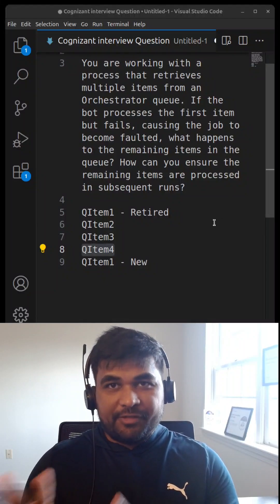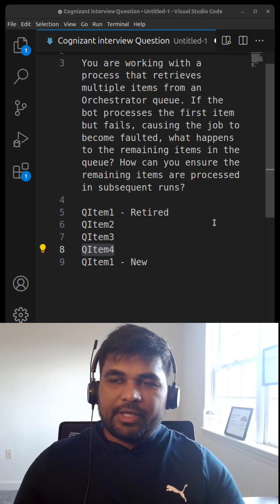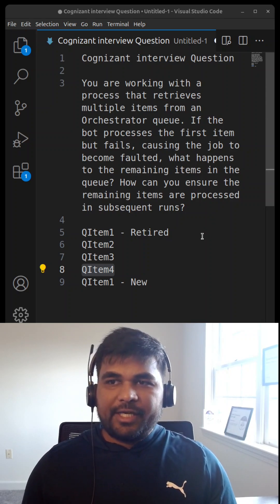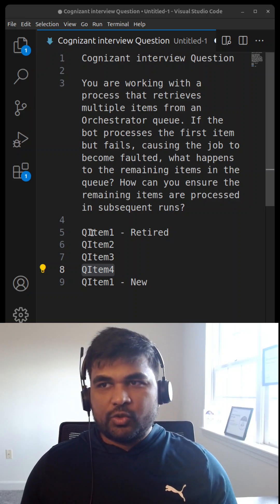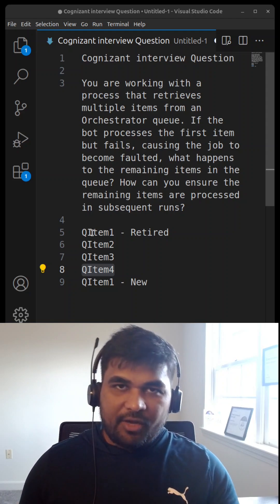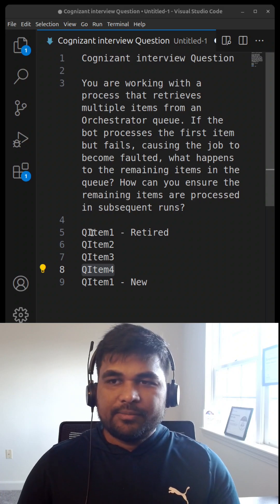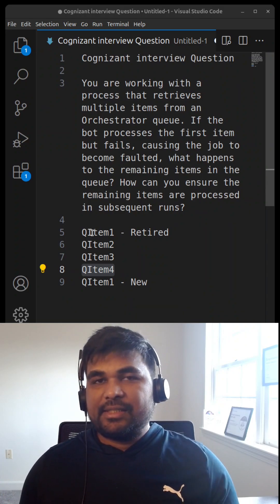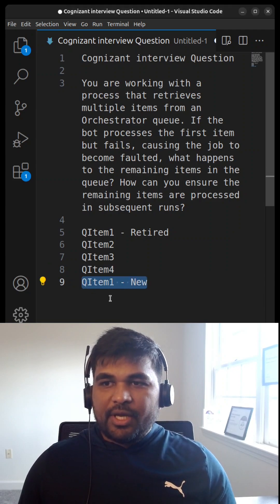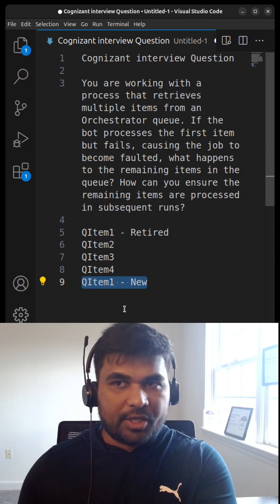This is part two of the video — if you haven't checked out part one, I'll try to add the link, go ahead and check it out. A quick recap: we have a queue with a retry of three, and every item will have two stages — Stage A and Stage B. Stage A completed successfully, but Stage B failed. Since it is a retried item, the next time it is picked up, it should not process Stage A again — only Stage B. This is an interview question asked at Cognizant.